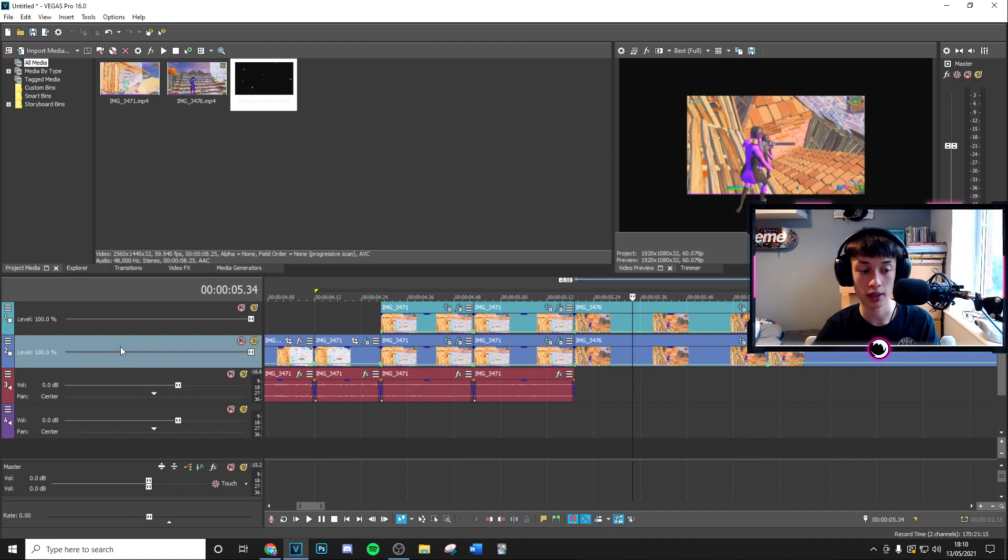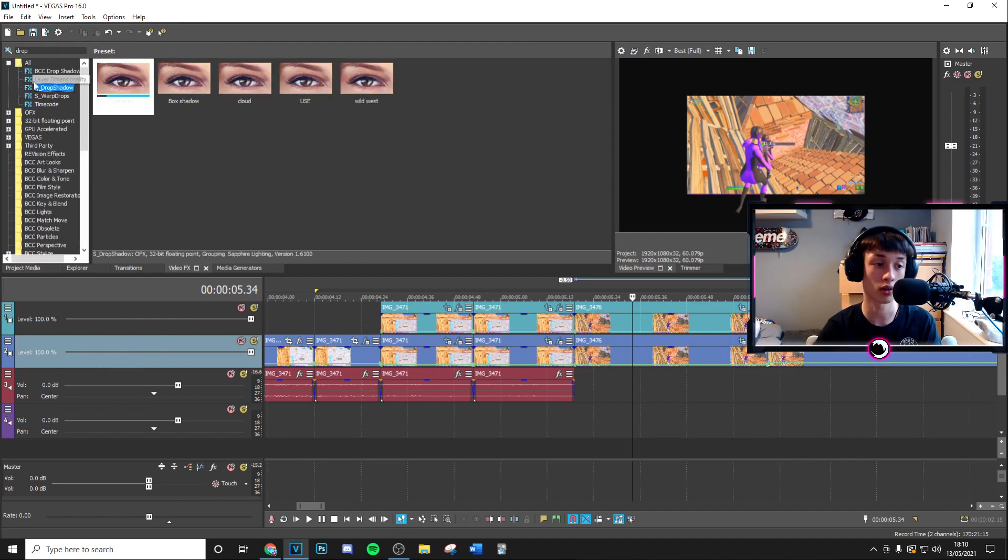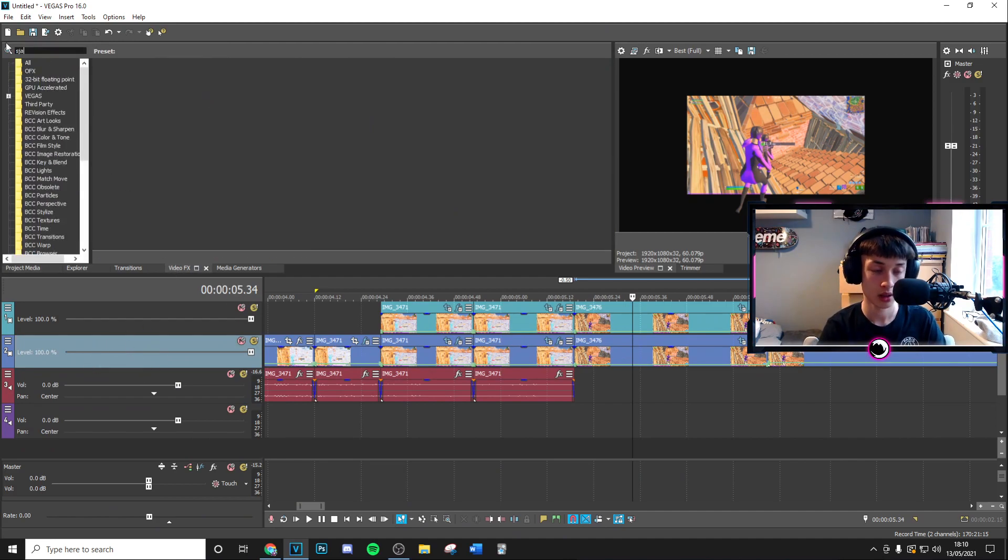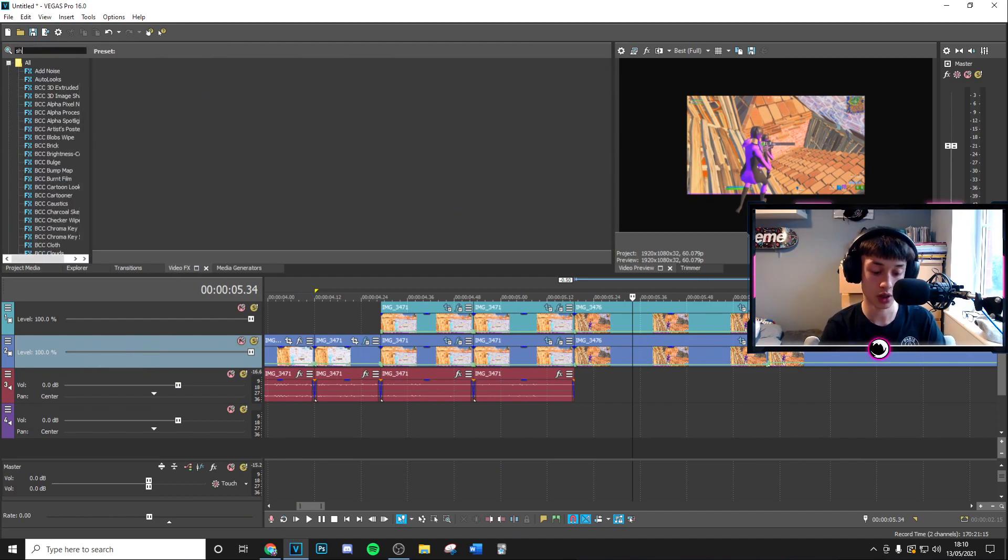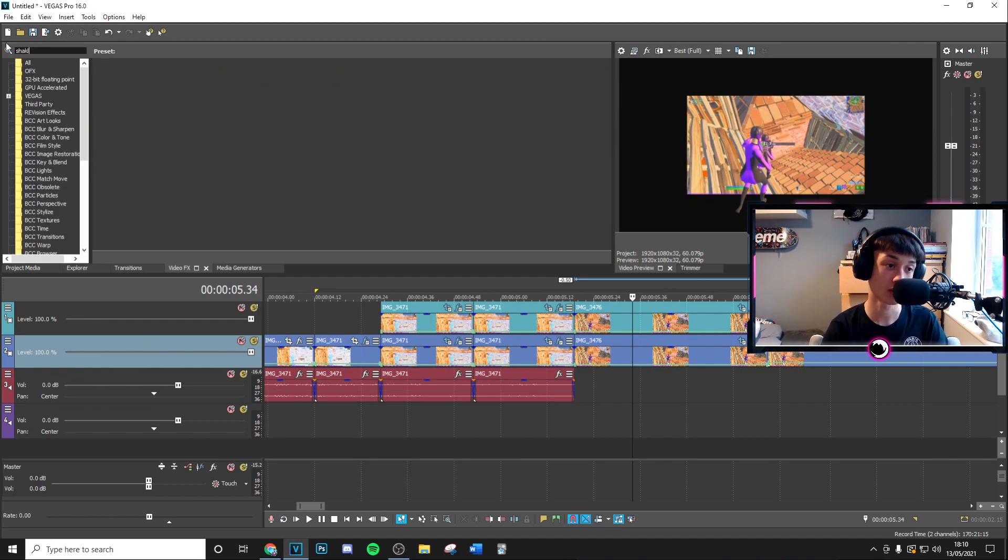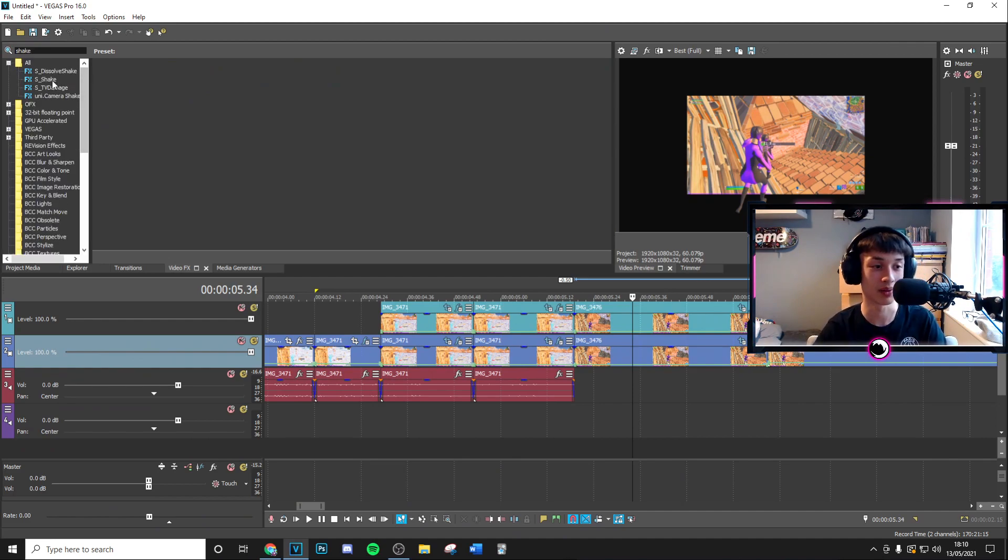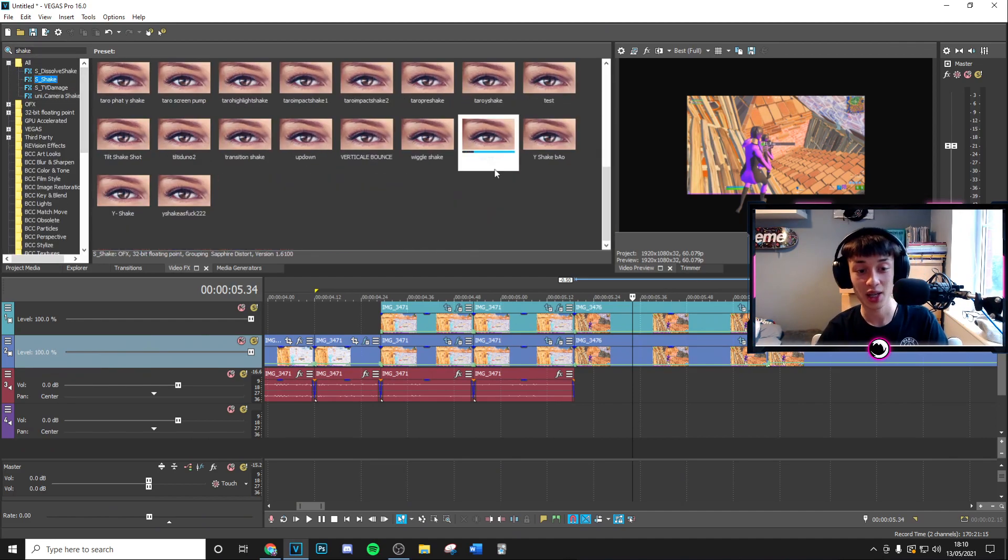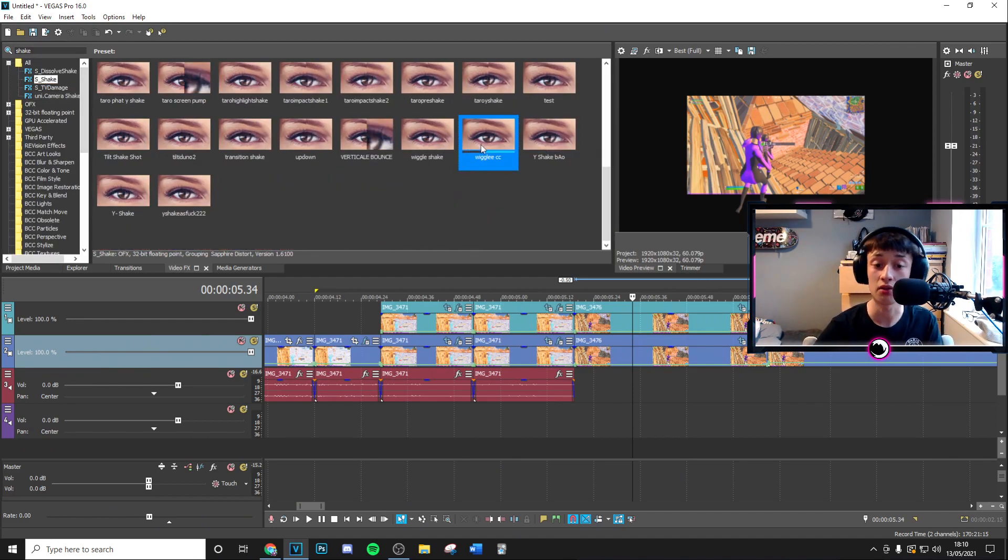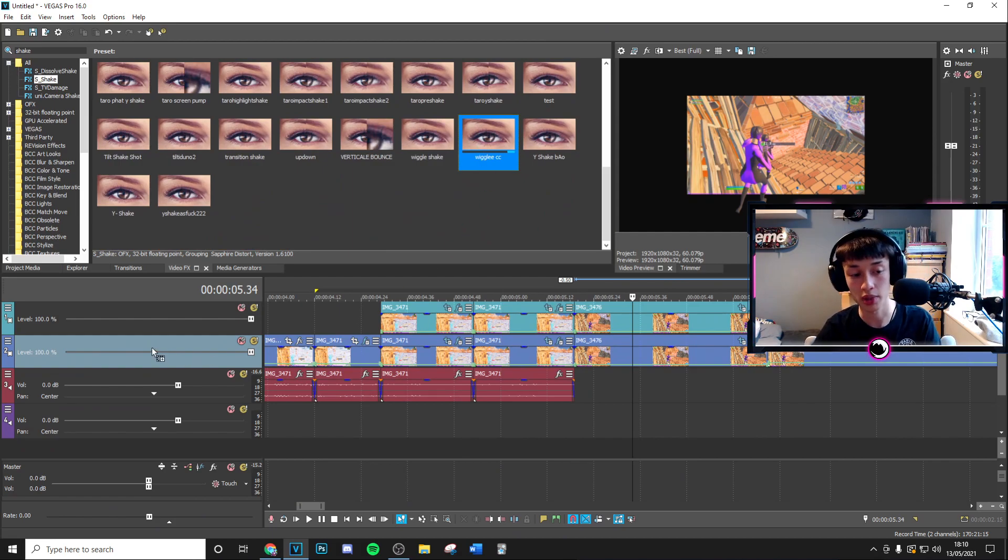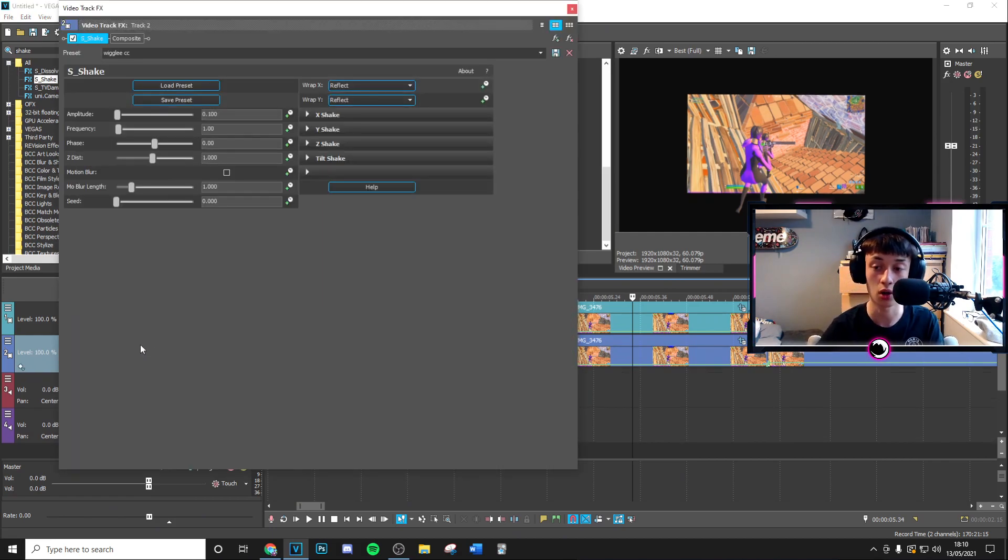Now the next thing you want to go ahead and do is you want to go ahead and go to both of your layers and then go to video effects go to shake. If I can, I can't spell, with the shake. Then you want to go and choose the default version and just copy the settings I do here.